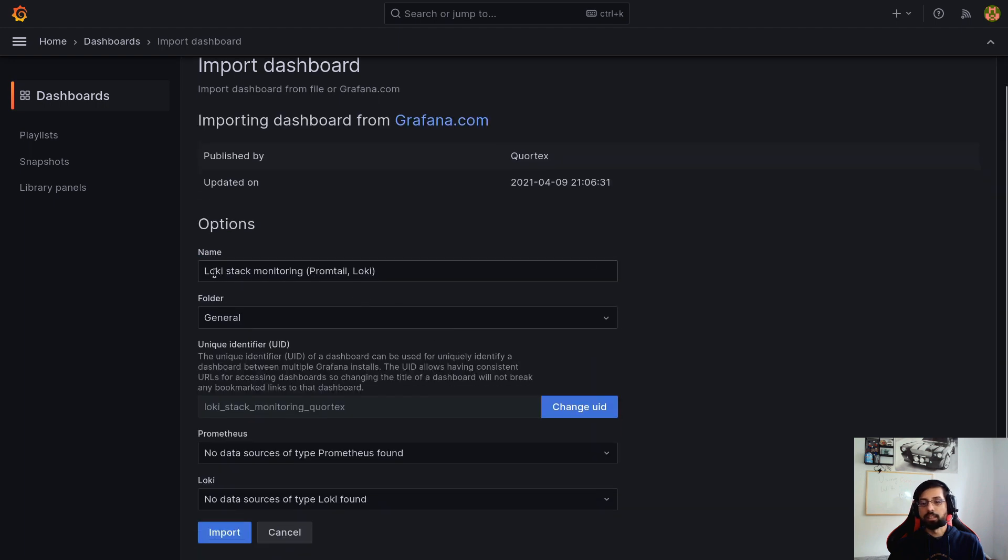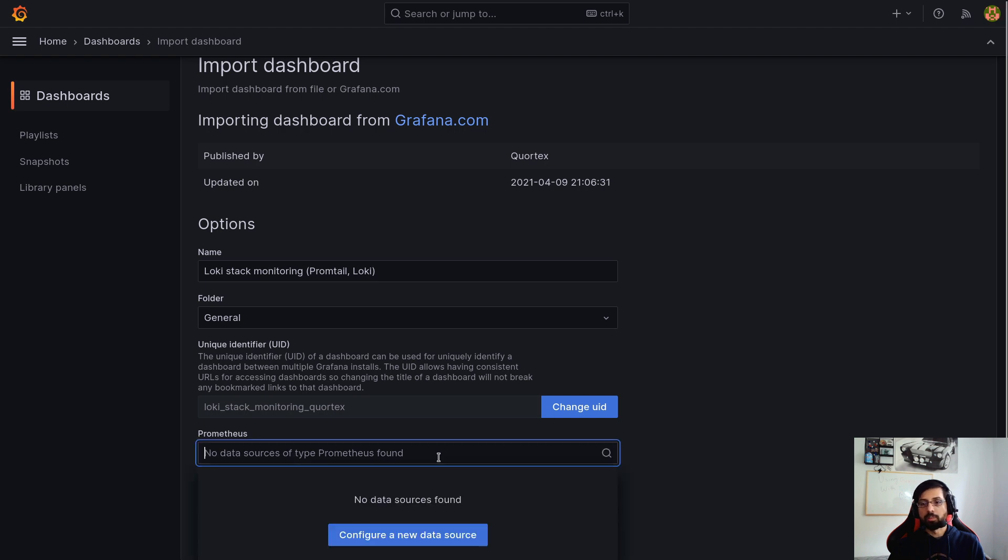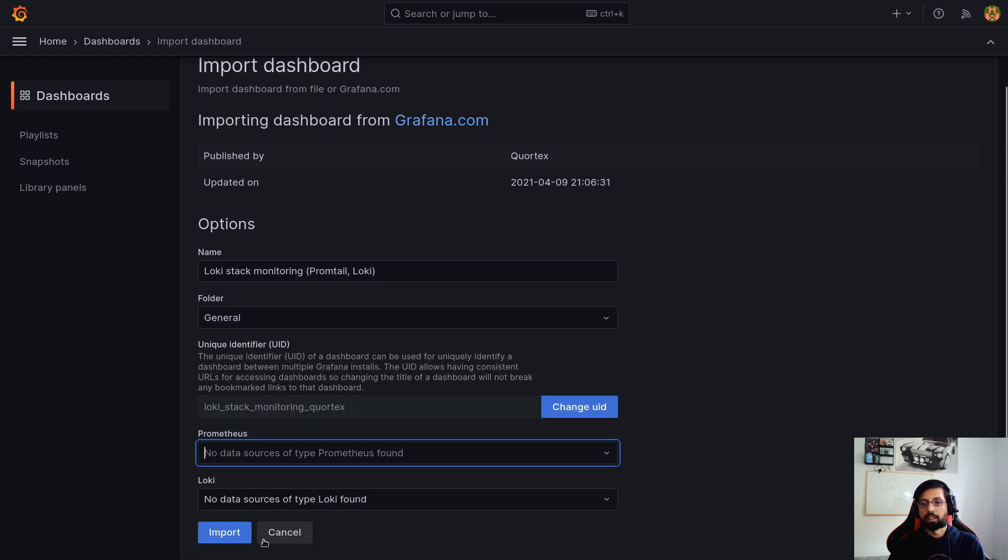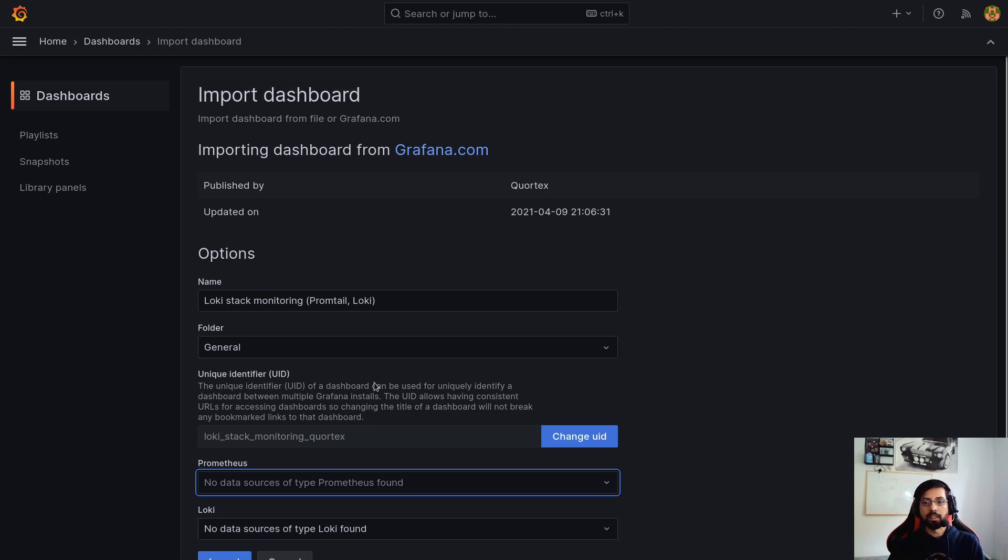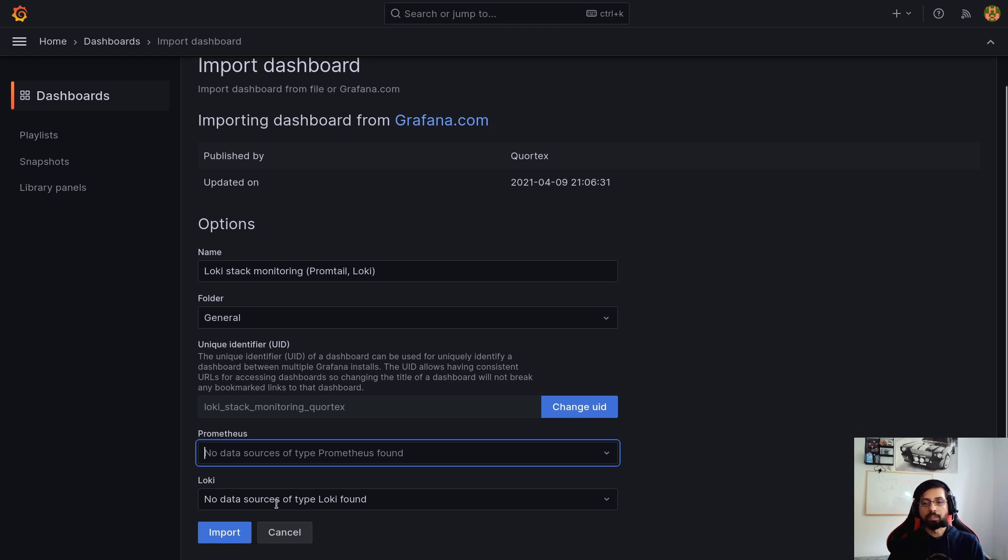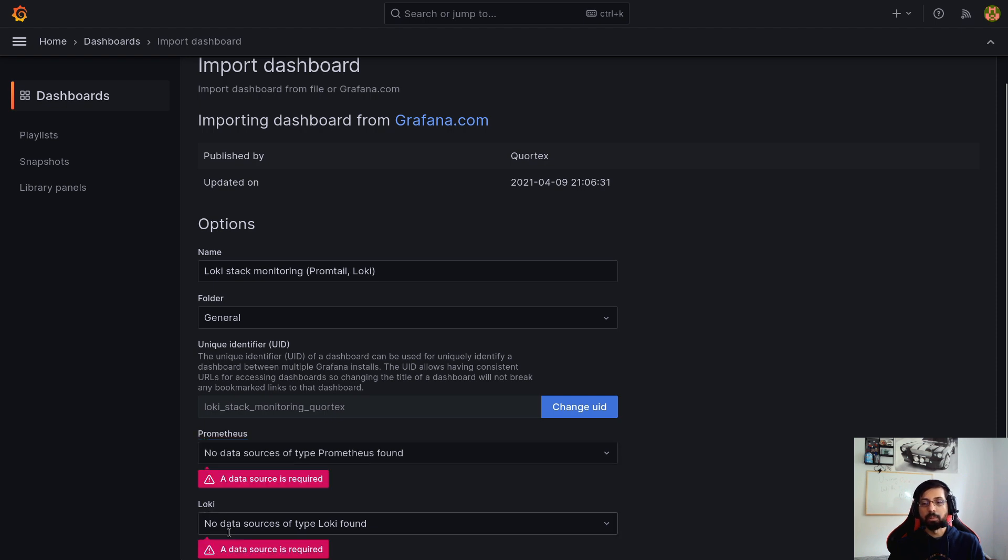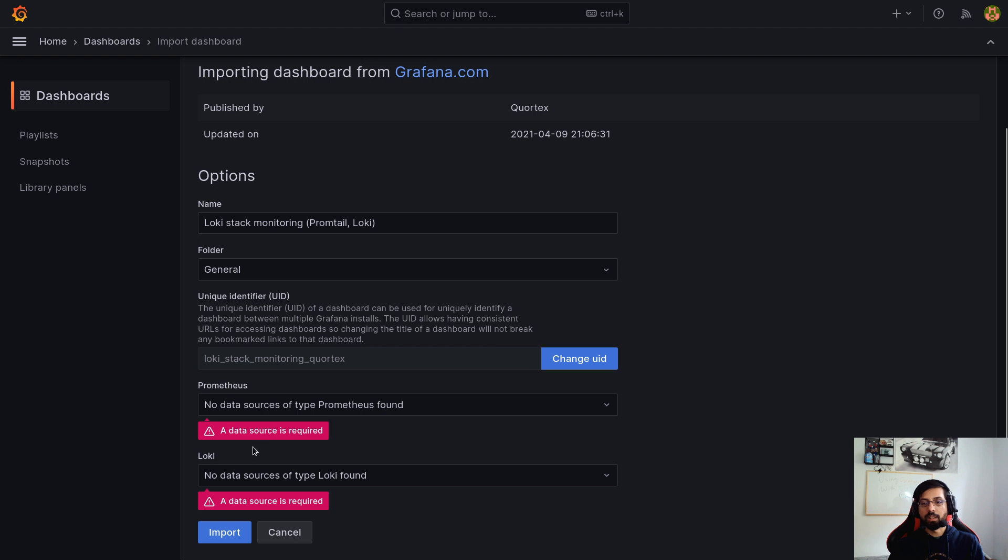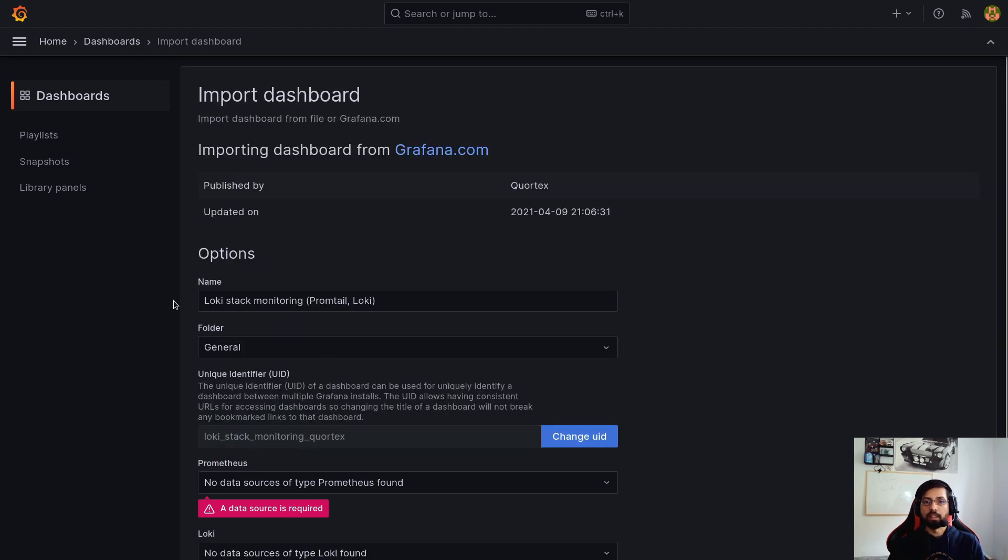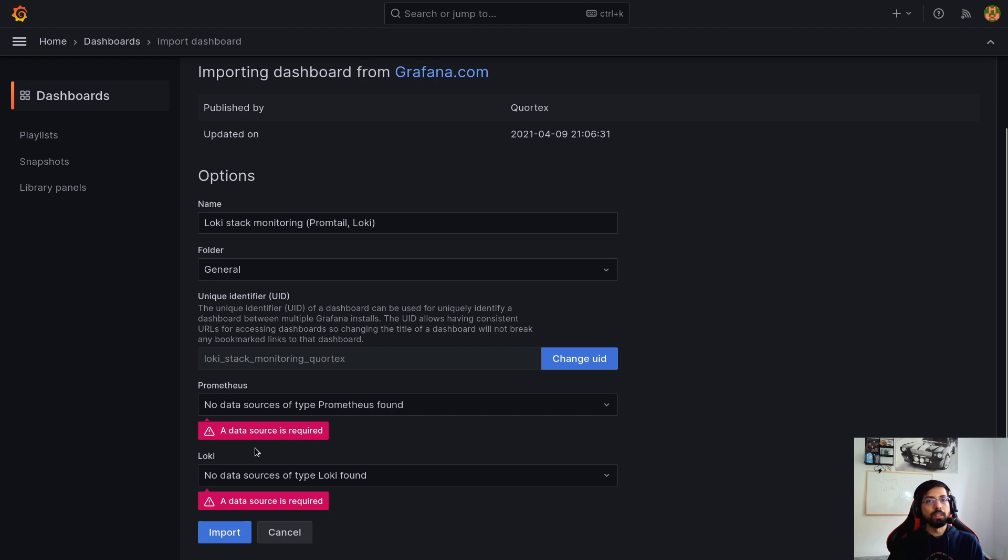If I click Load, it says exactly same name Loki stack monitoring in the folder General. Prometheus data source not found because as I said, currently I don't have any, and Loki data source is also not found. But still it shows that this dashboard is portable and can be used if these two conditions are available. So it will still import with some error because the error will come for the data sources which I do not have available. This is the way to import it via ID. You just need to configure Prometheus and Loki.